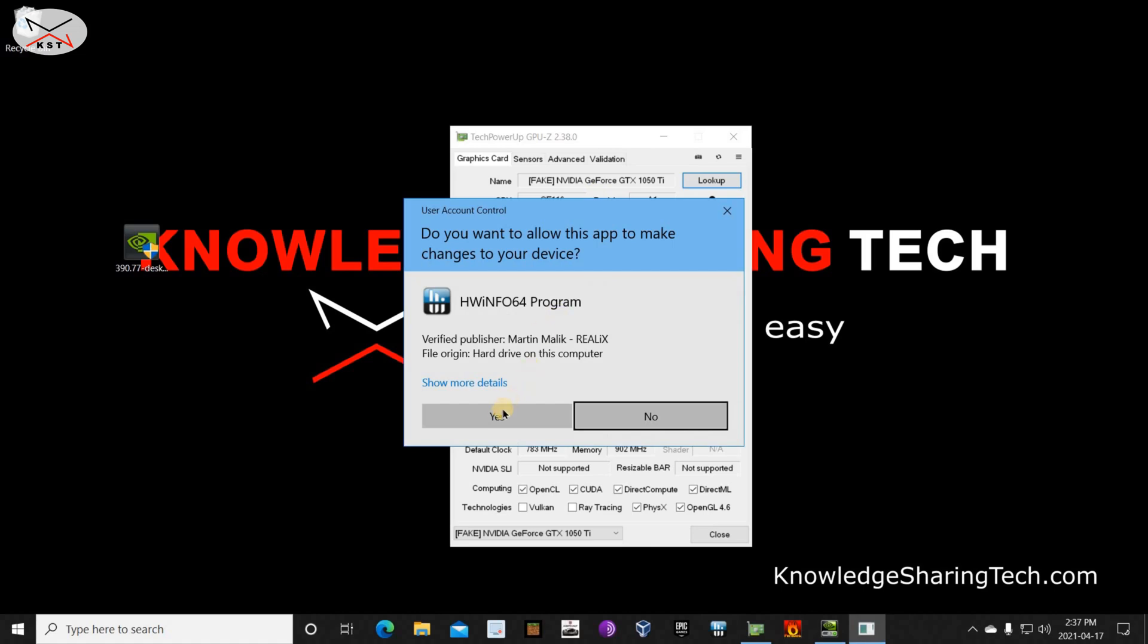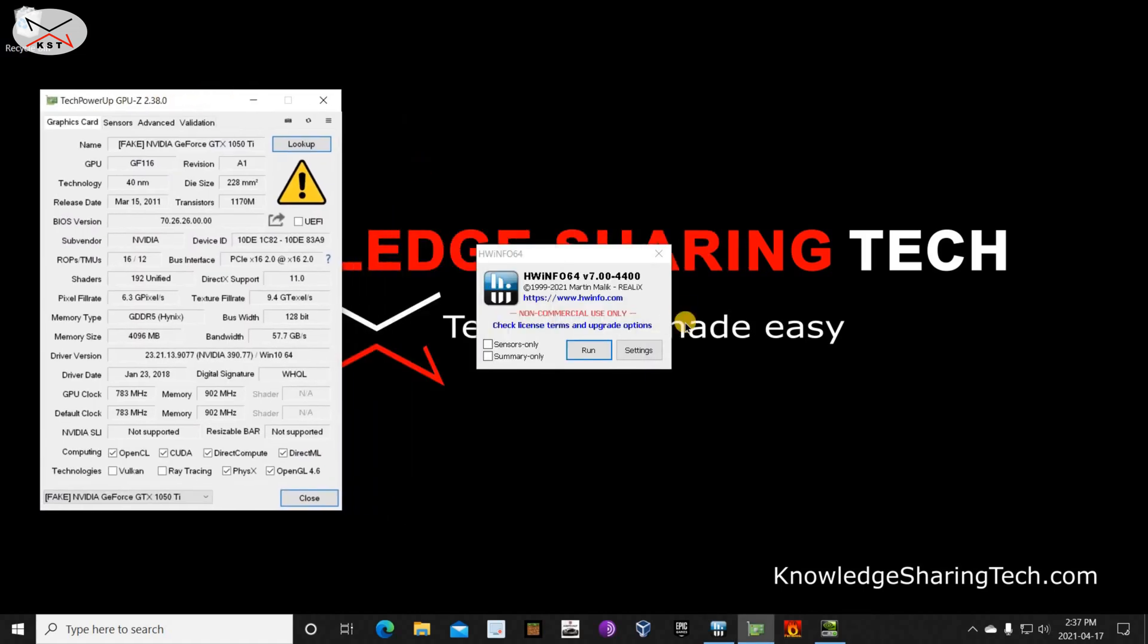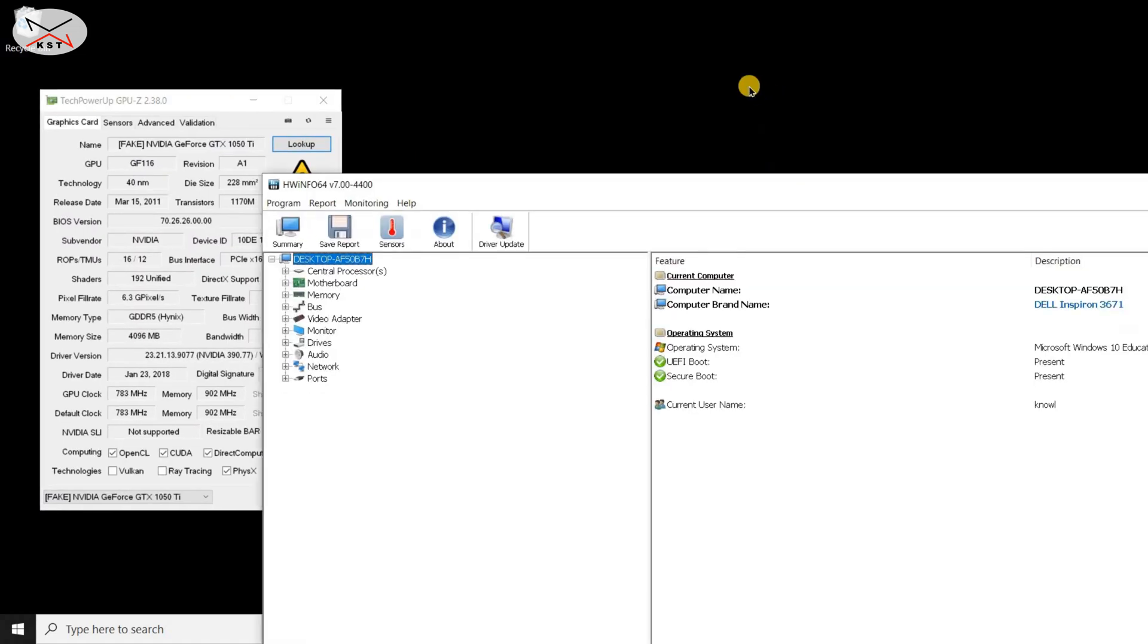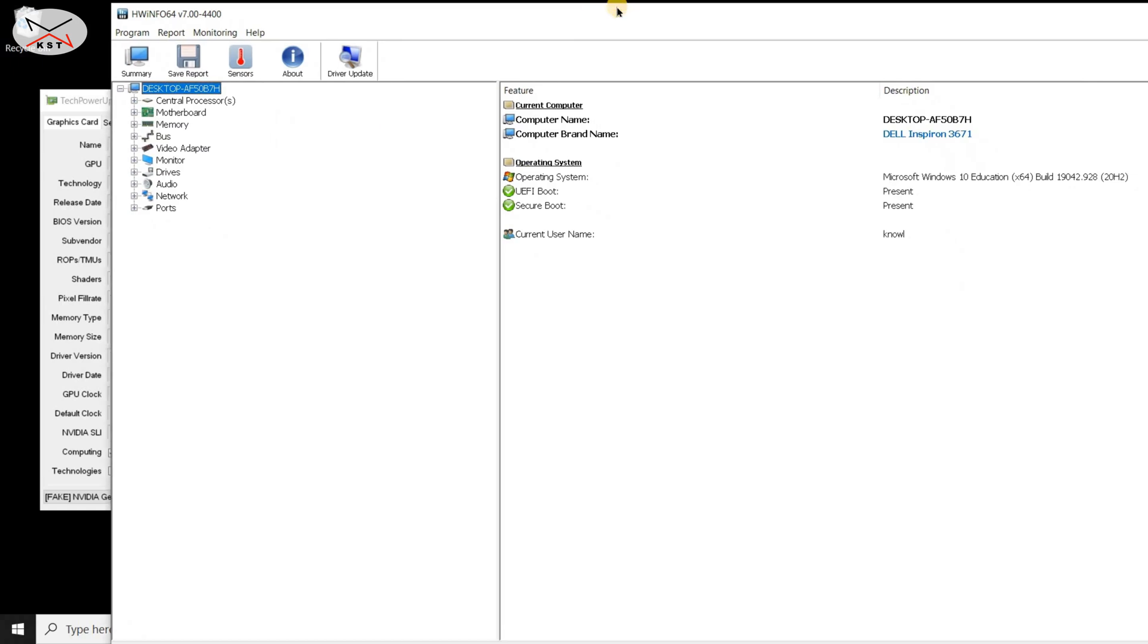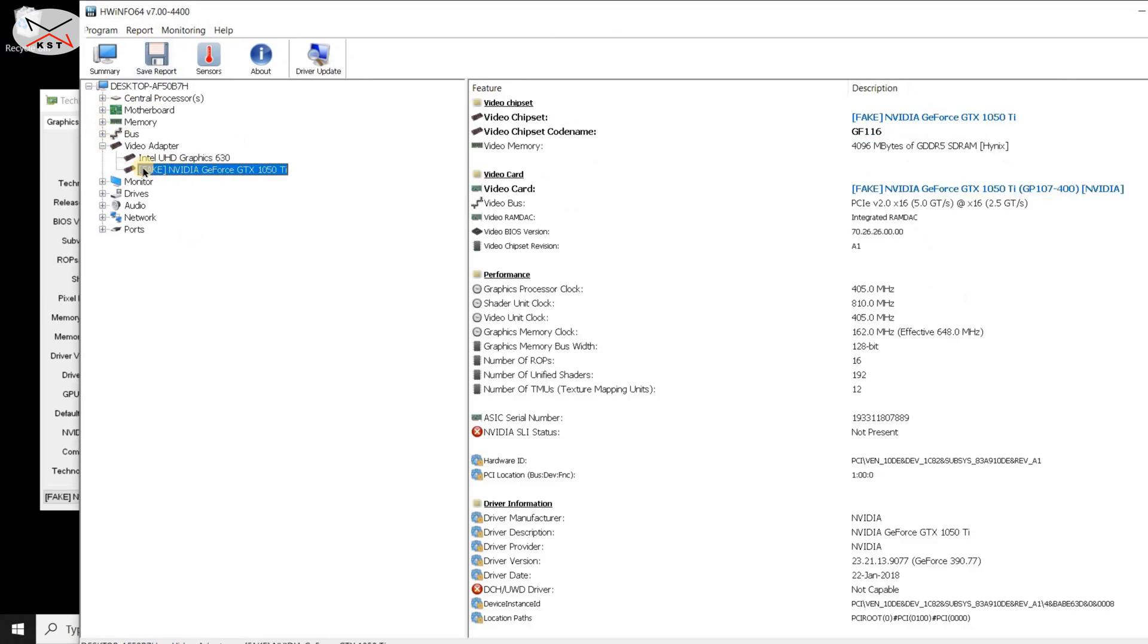It's a shame that Walmart sells cards like this. This is Hardware Info also - I'm launching it to see if I confirm what GPU-Z saw, and it also saw it as a fake GeForce GTX 1050 Ti.